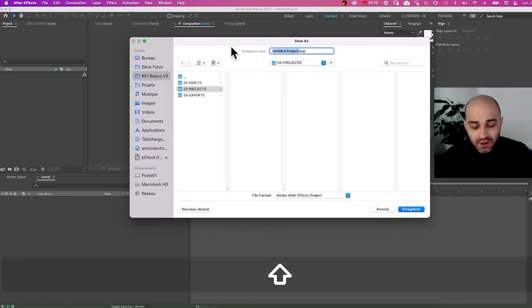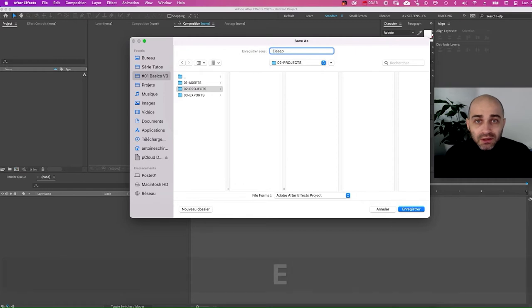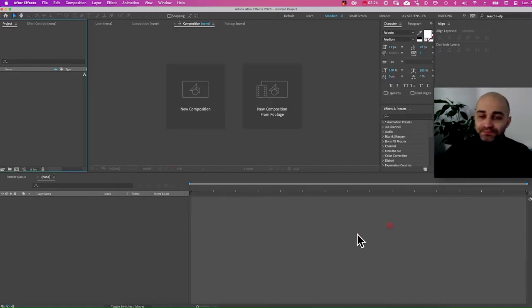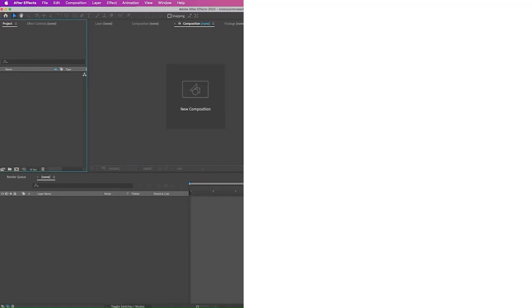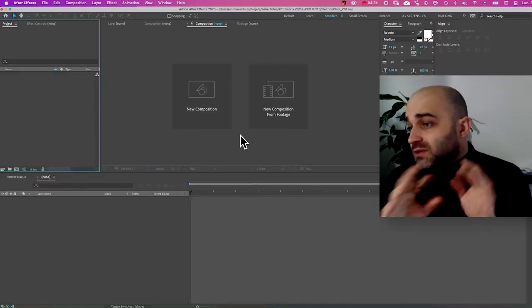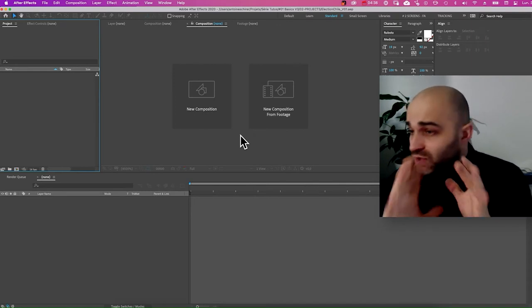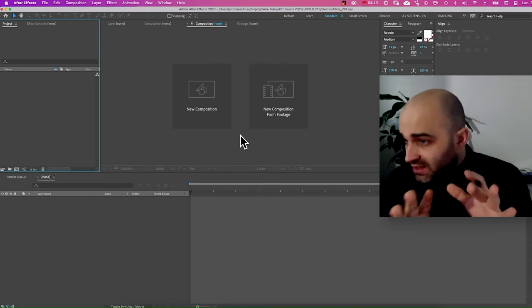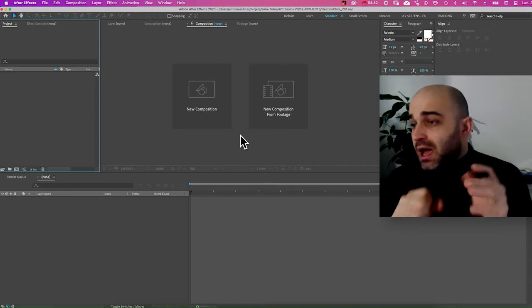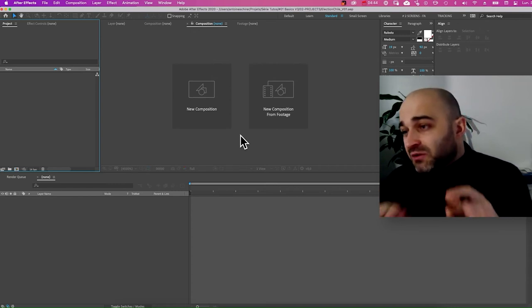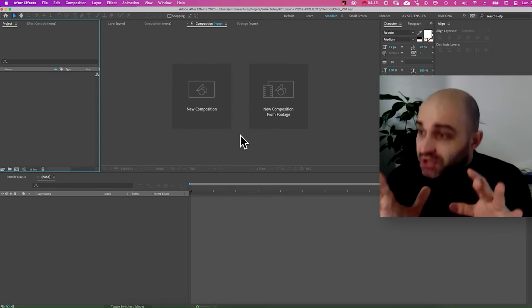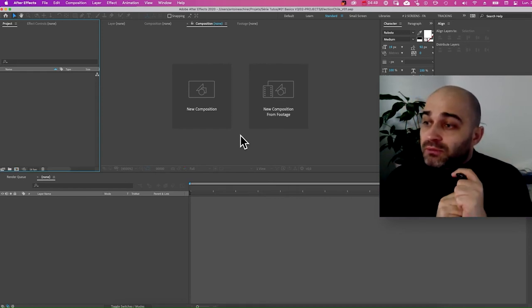We're going to call it election Chile version 1. Now we're good to go. One quick note before starting in After Effects — I'm going to try to go slow in this very first step, but if I'm still too fast sometimes, I've put in the description a link to the very basic introduction to the software which presents the software in general.